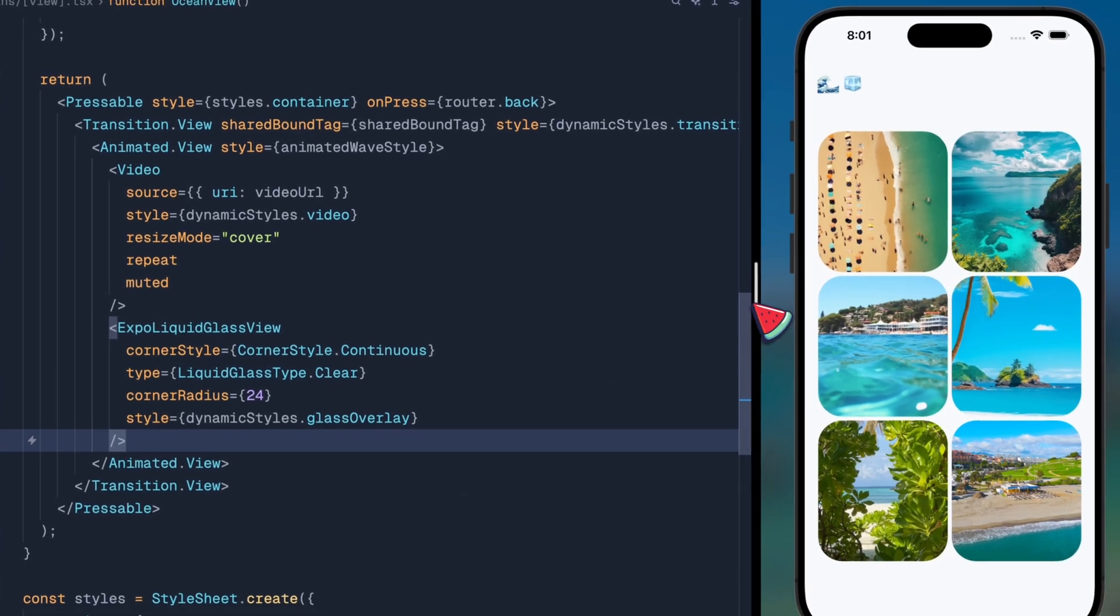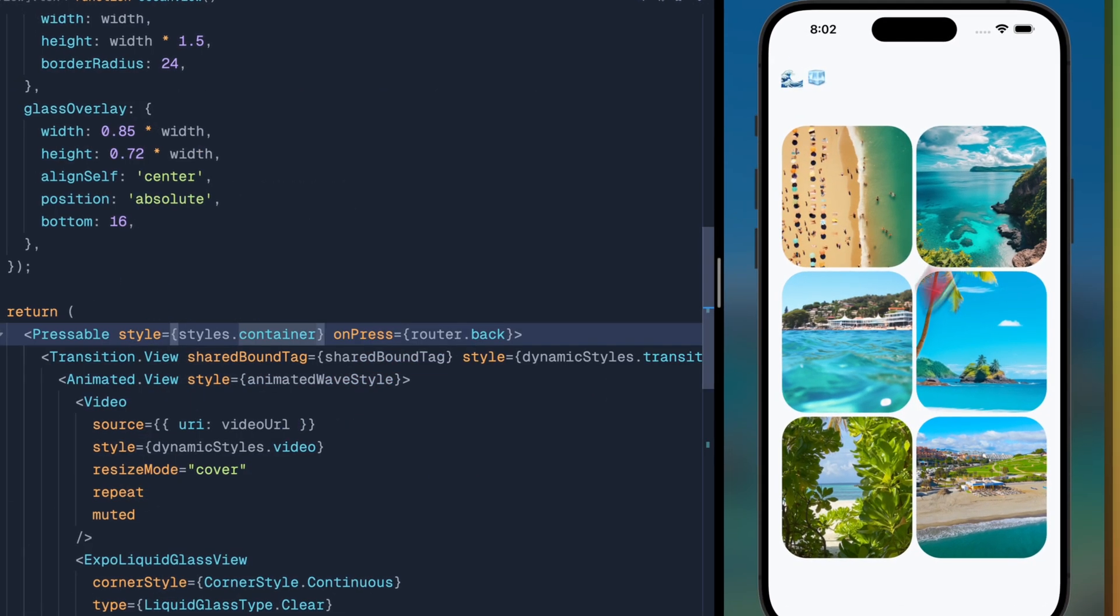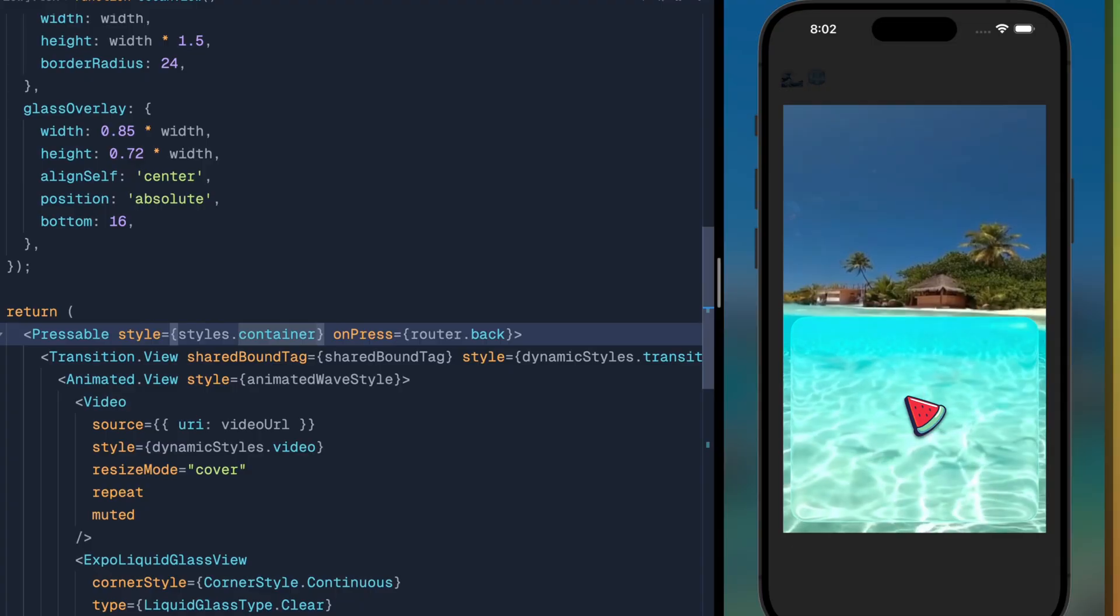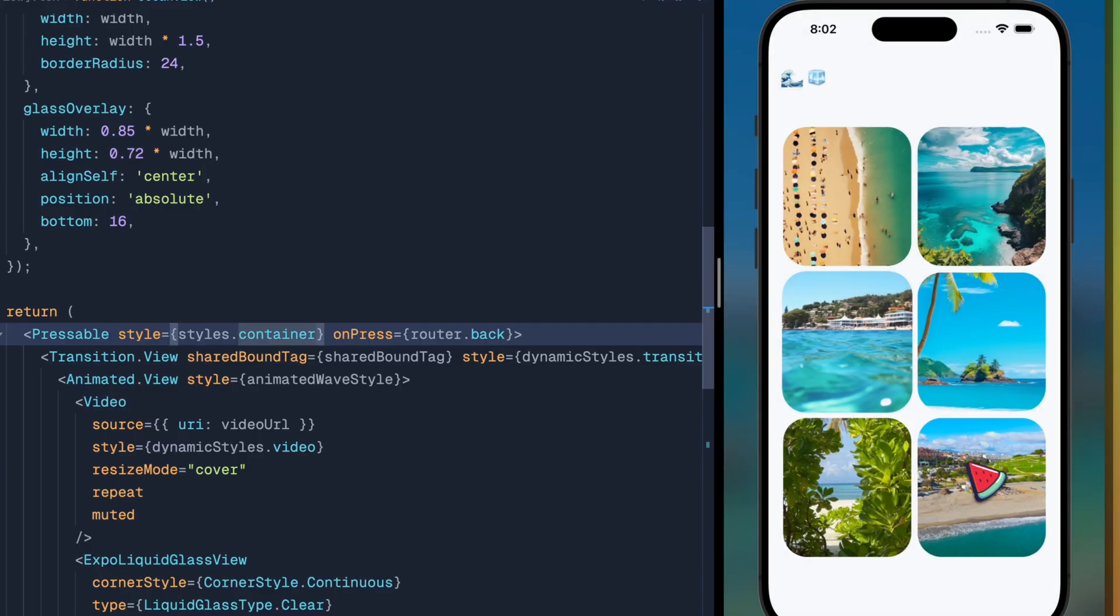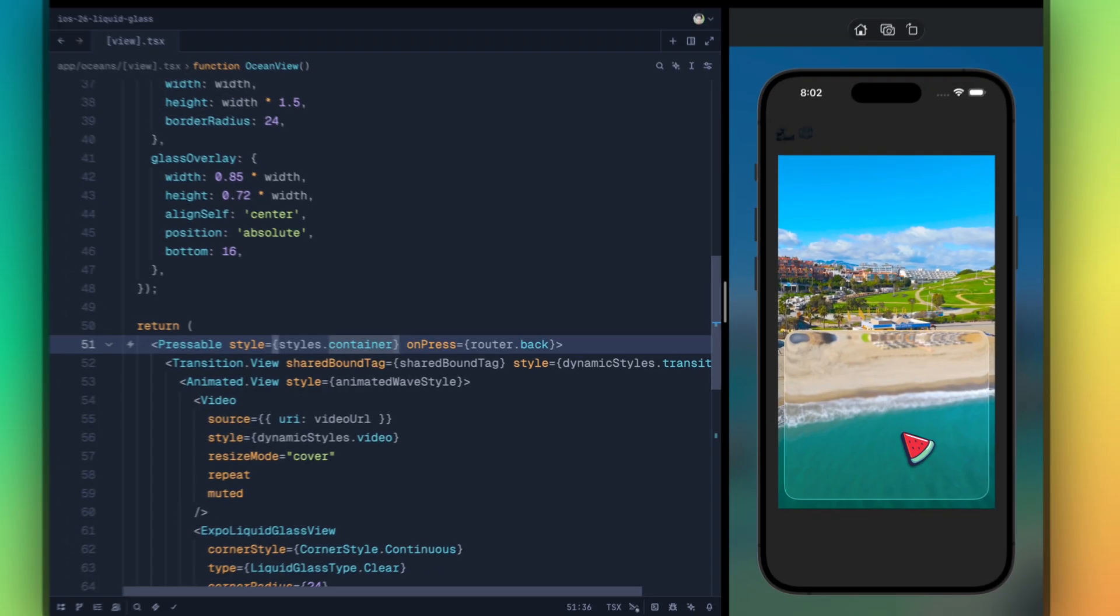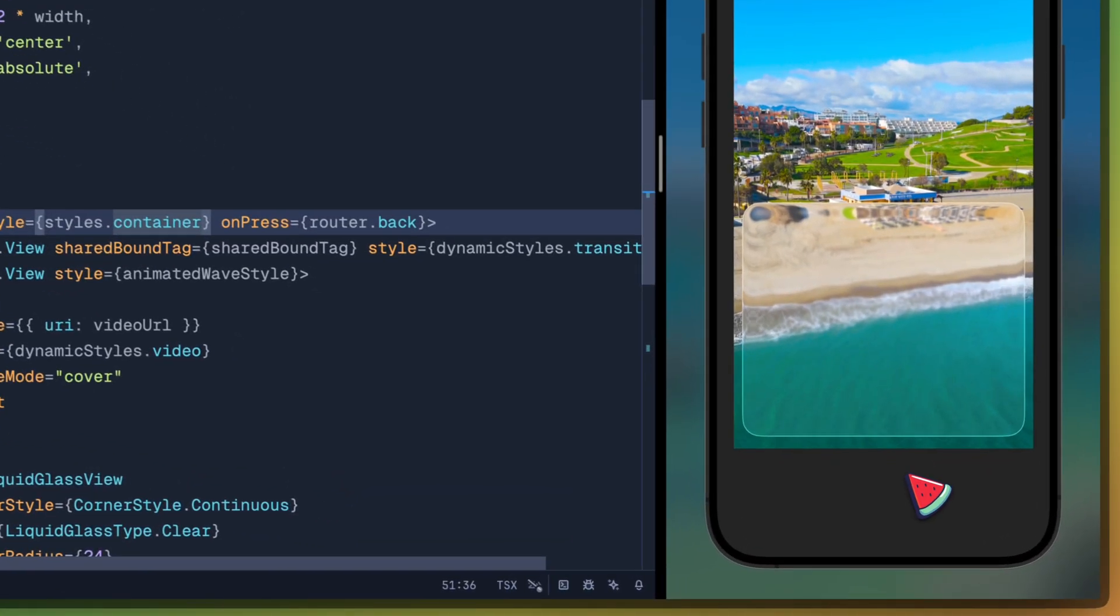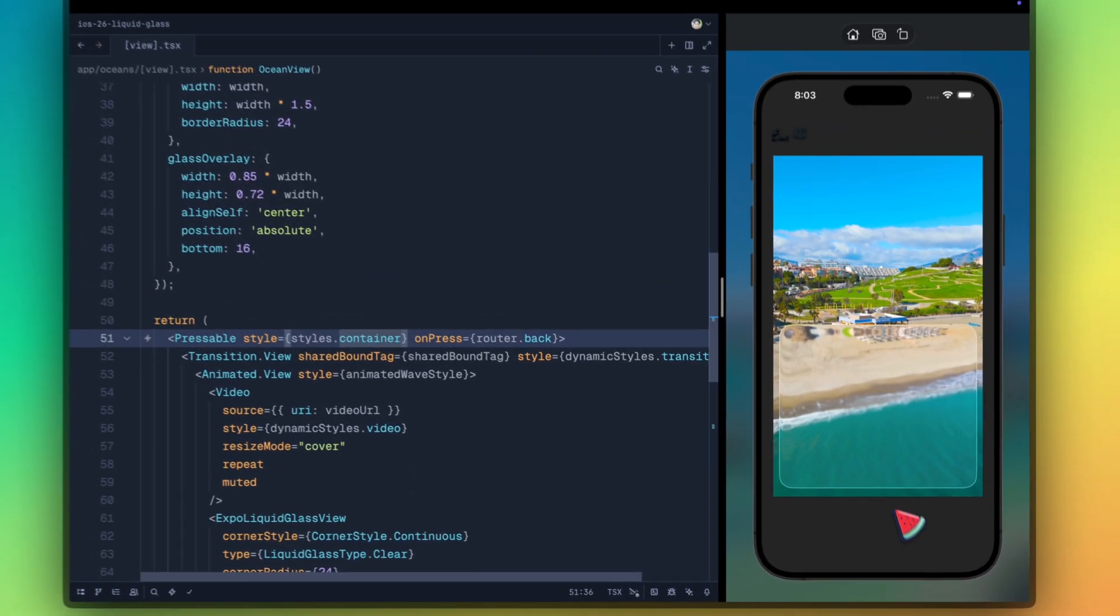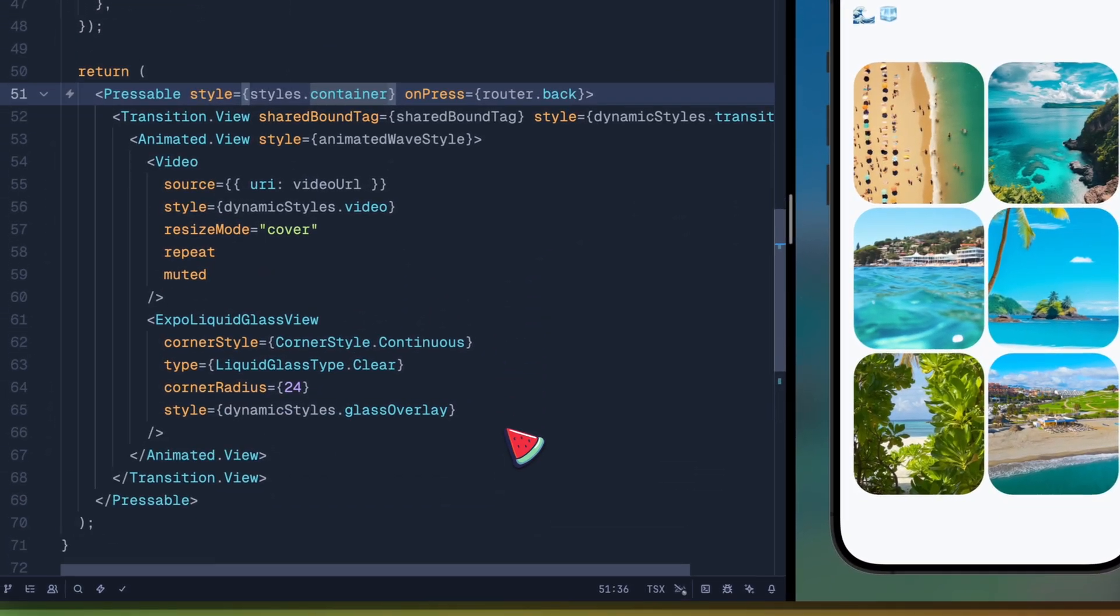We'll click. And when it transitions, we can see the dynamic liquid glass coming into picture. This liquid glass adapts to the background and reflects based on what's behind it.